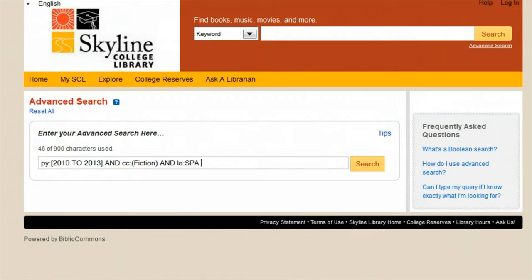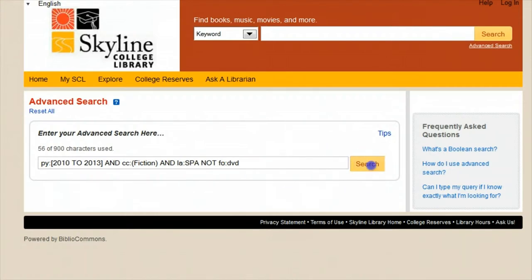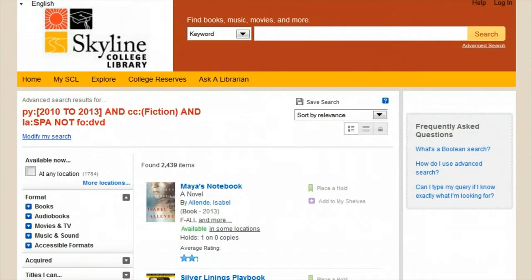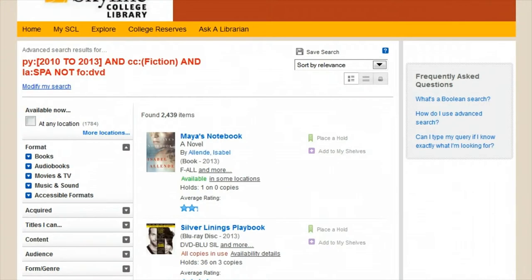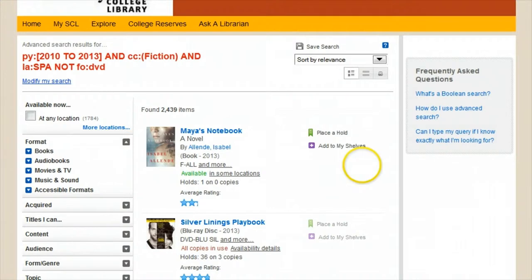all separated by short words called operators. These are 'and', 'or', or 'not', and they're used as operators to combine things like the range of years and fiction in Spanish, but not DVDs.